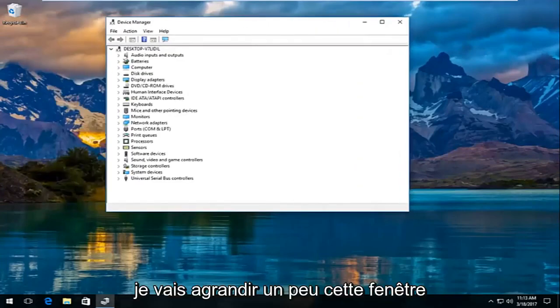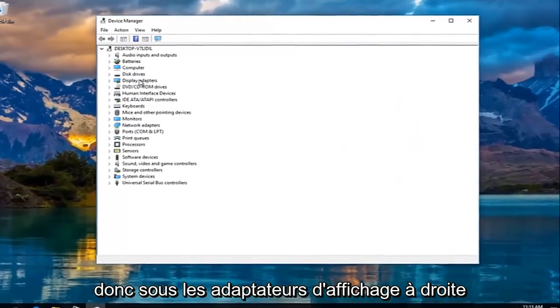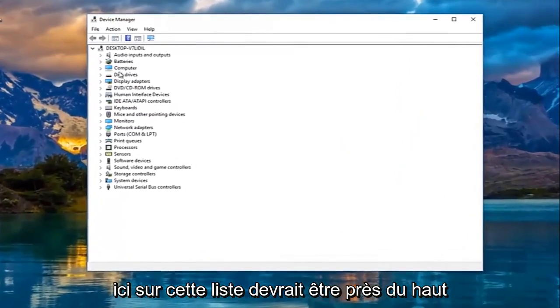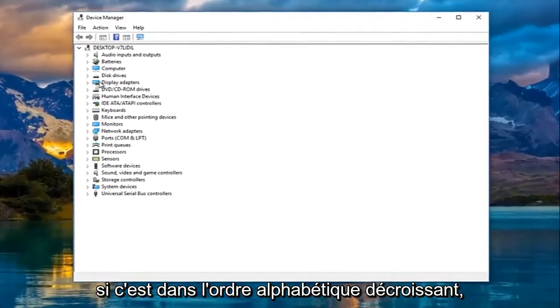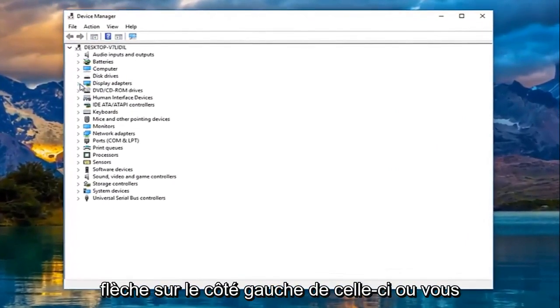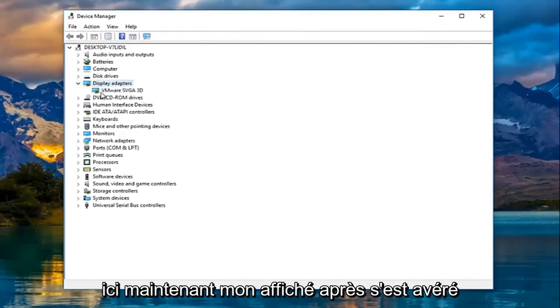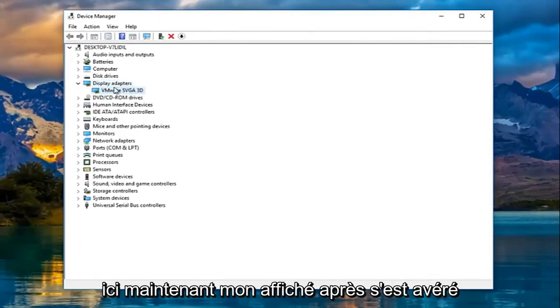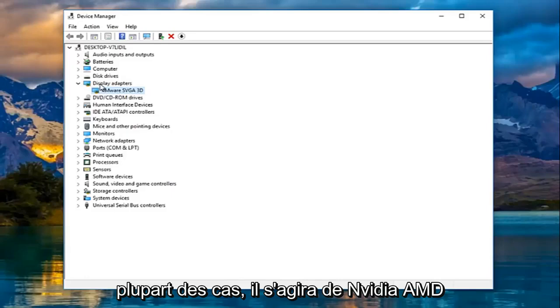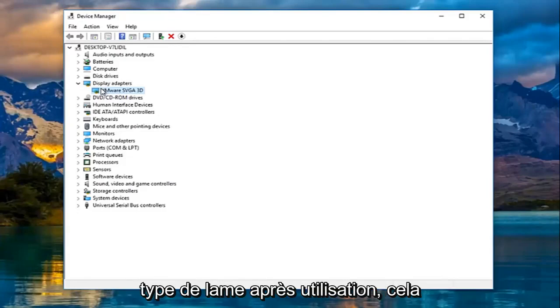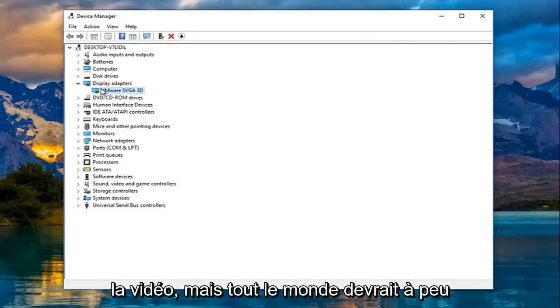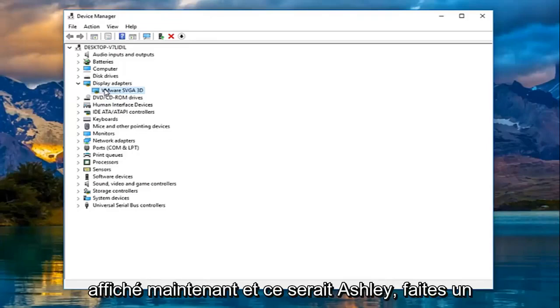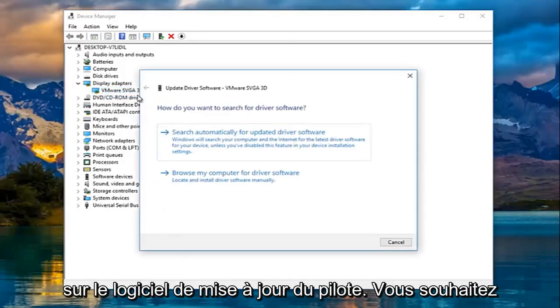I'm going to expand this window a little bit. Underneath display adapters, right here on this list near the top if it's in alphabetical descending order, you want to left click on the little arrow on the left side or double click on display adapters. My display adapter happens to be a VMSVGA device driver, however in most cases it will either be Nvidia, AMD, Intel, or so forth. Depending on what kind of display adapter you're using, it might be a little bit different later in the video, but everybody should pretty much be doing what I'm going to be showing right now. Right click on the driver and then left click on update driver software.